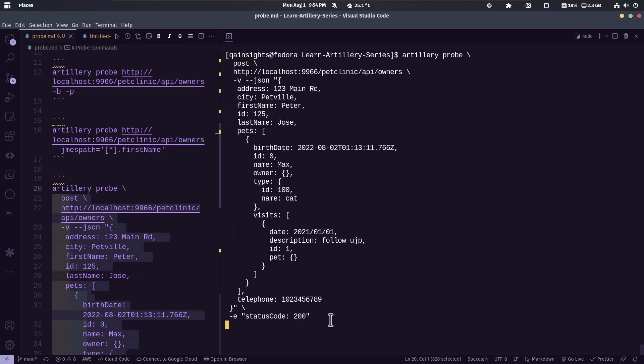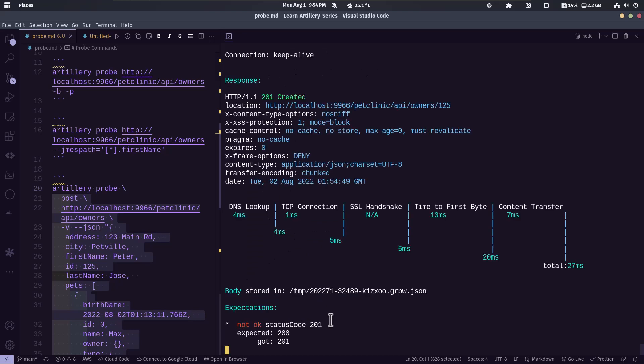So this will fail because this particular request yields 201, not 200. And as you see in the expectations, it is not okay.